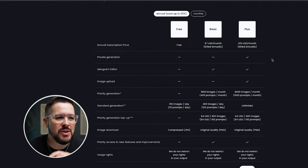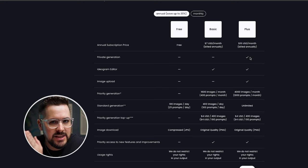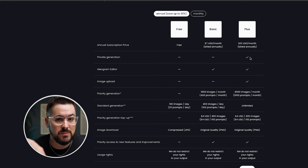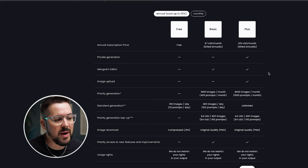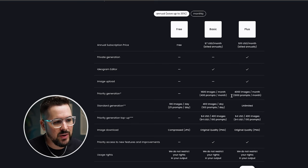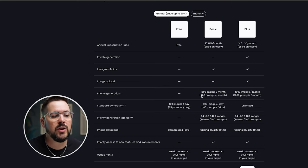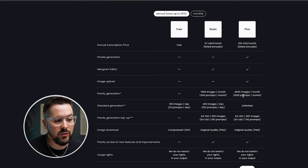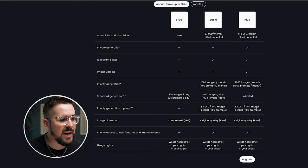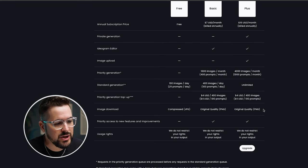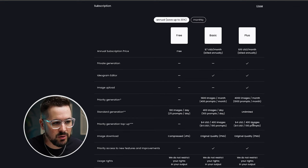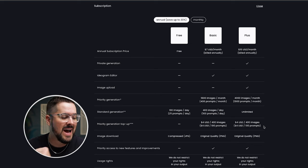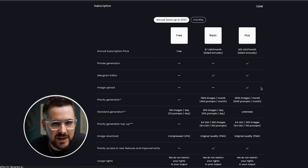Moving up to the plus plan. Now you're going to get private generation. So you have to be all the way on that highest tiered plan to get private generations, which means they're not going to be shown to everybody else. You also get access to that Ideogram editor. You're also going to get priority generation. So going from 1600 images per month to 4000 images per month, which means you're going from 400 prompts to 1000 prompts per month. A standard generation, you're going to get unlimited on that one, same pricing. If you want to do priority generation, and then from there, you're going to have the same quality, the priority access to new features and improvements.